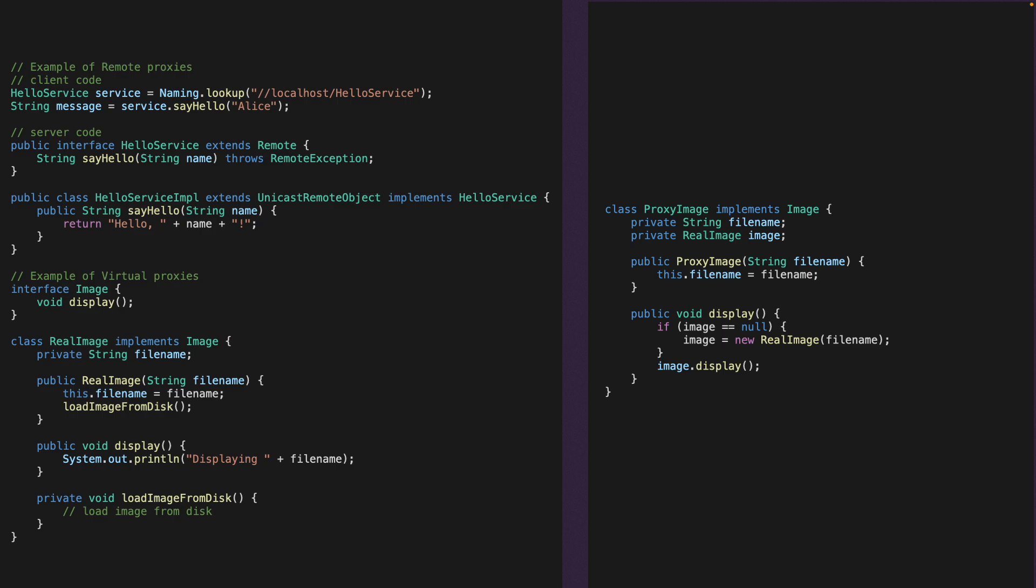However, the proxy pattern can also introduce some additional latency, complexity and maintenance overhead and may not be suitable for all problems or applications. We have a code example here written in Java.